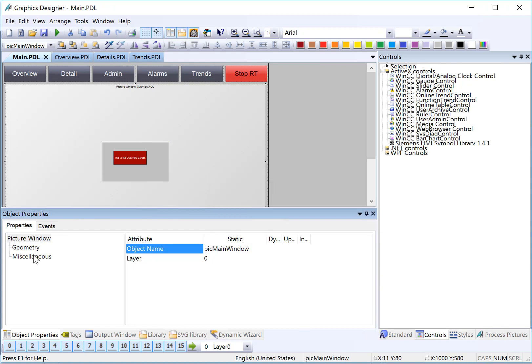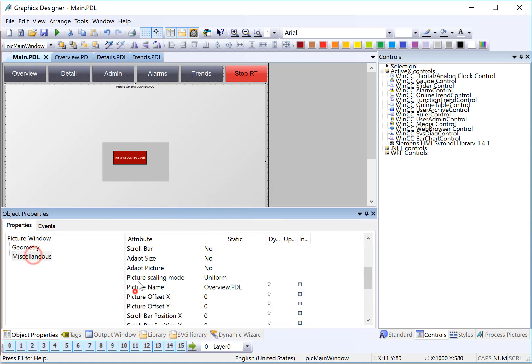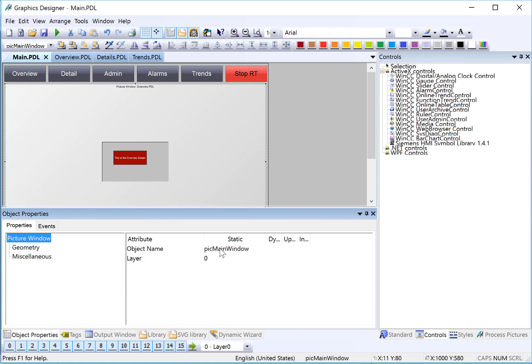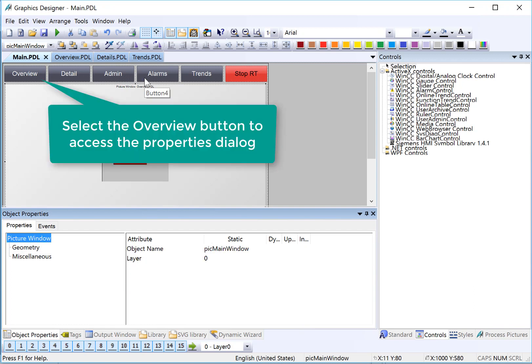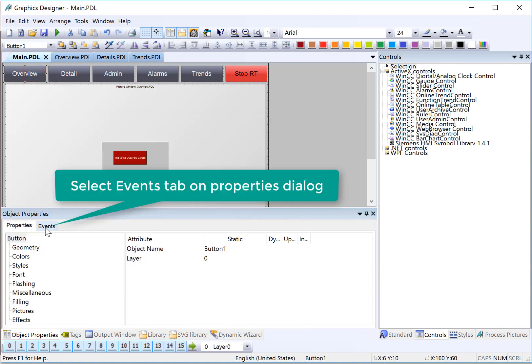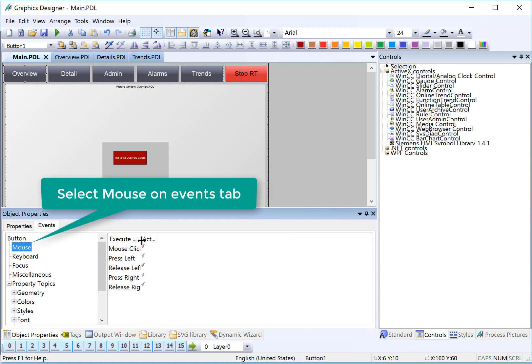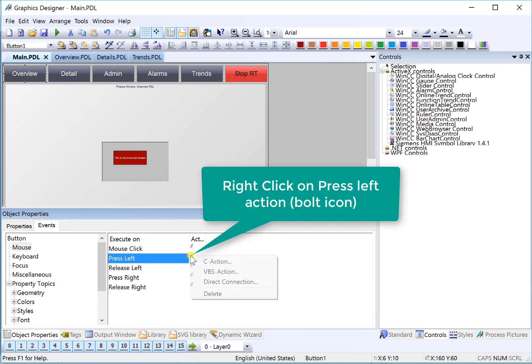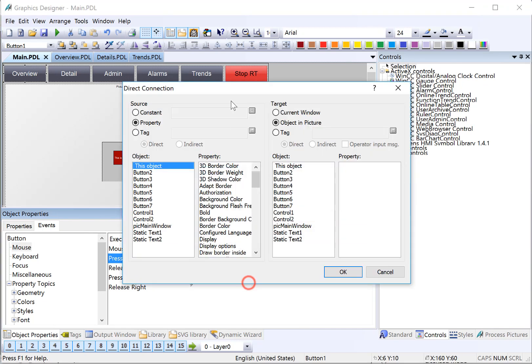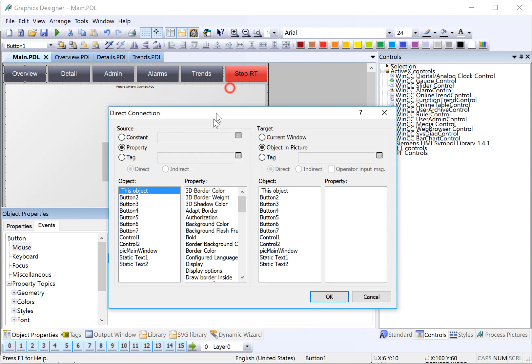We want to change the picture name property of Pick Main Window using these buttons. So we'll go to the Overview button, choose Events, Mouse, and I'm going to use Press Left. I'm going to right-click on the action, and I'm going to choose Direct Connect.